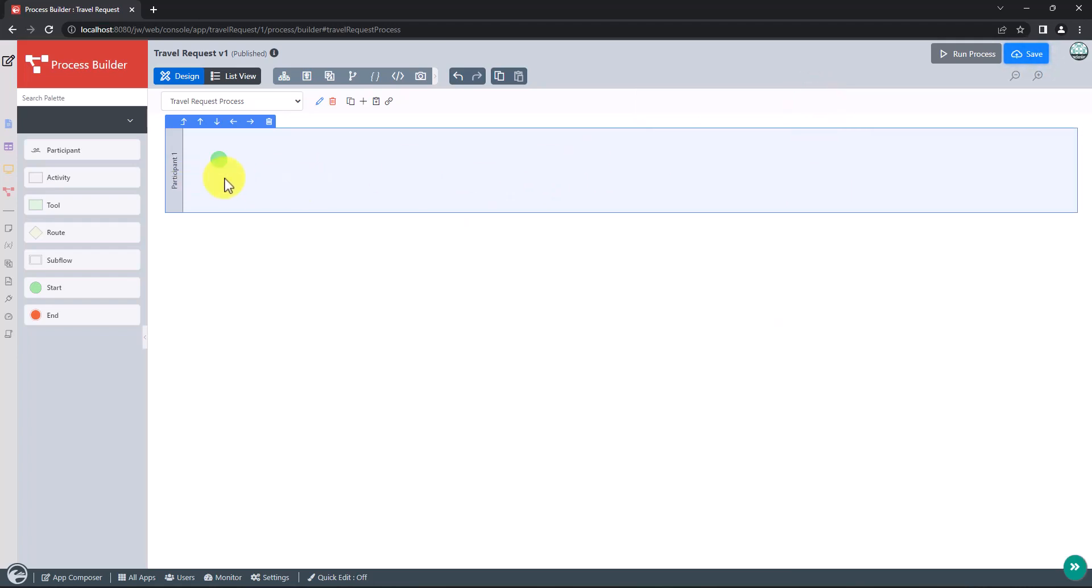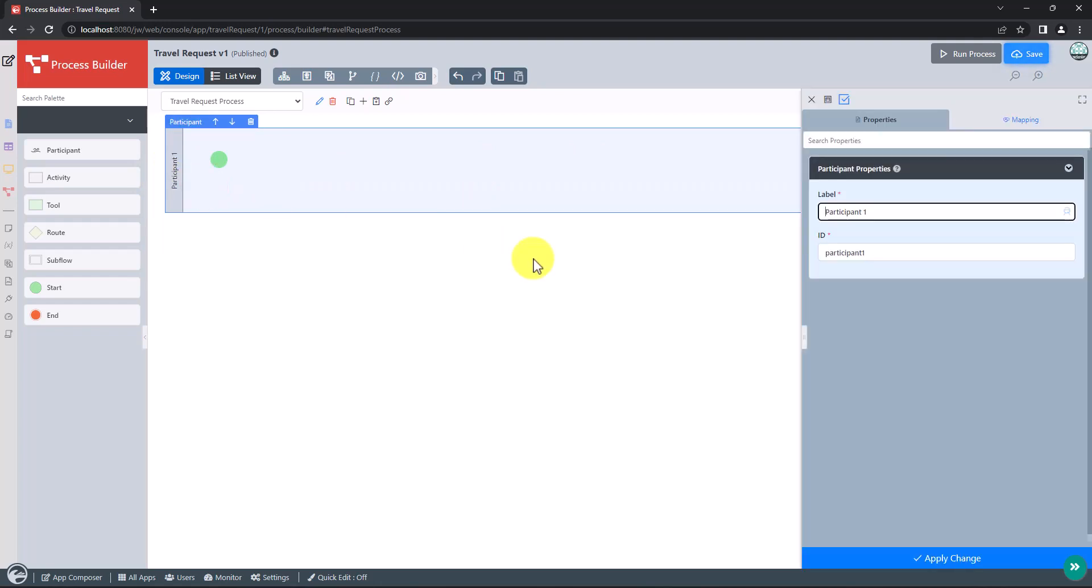Participants represent users or roles that perform a certain task. Click on the participant to set its properties. Let's name this participant as the requester.